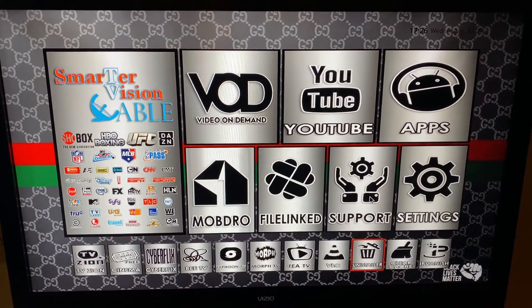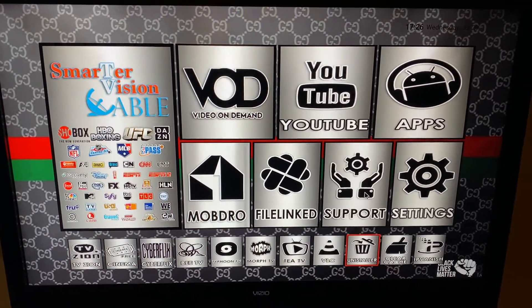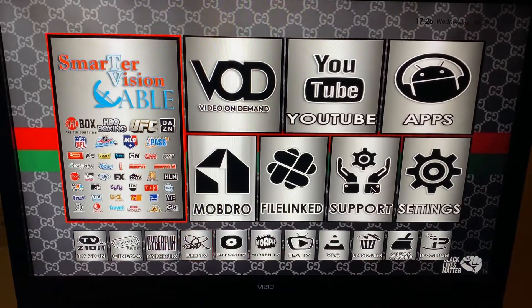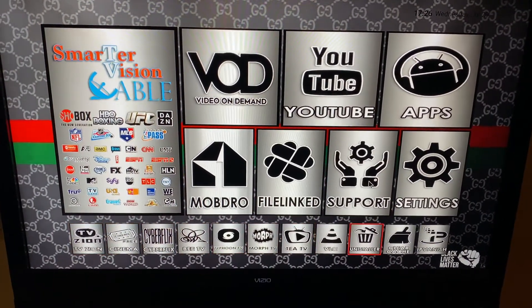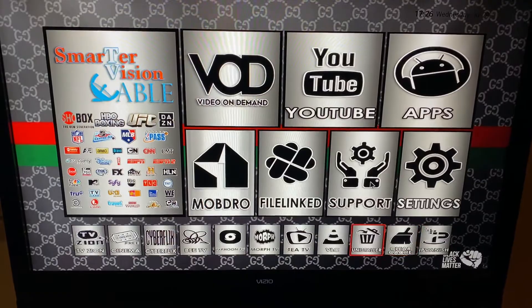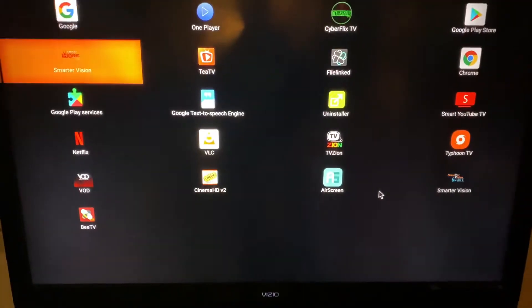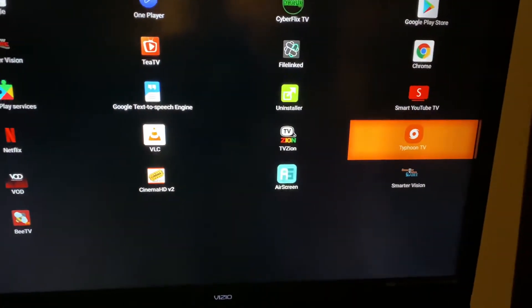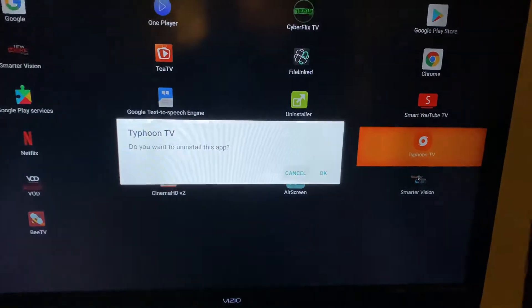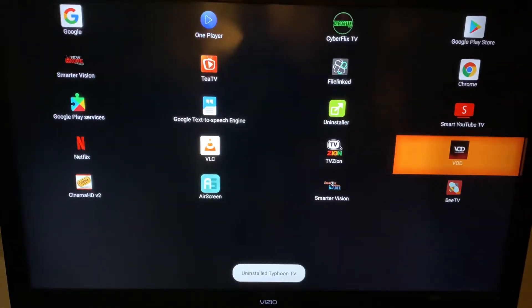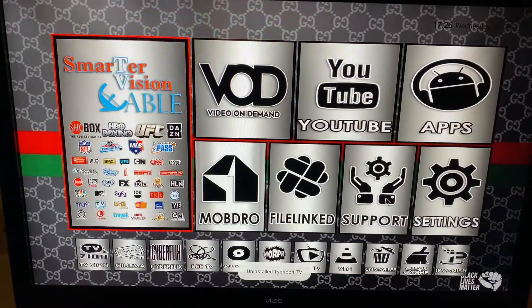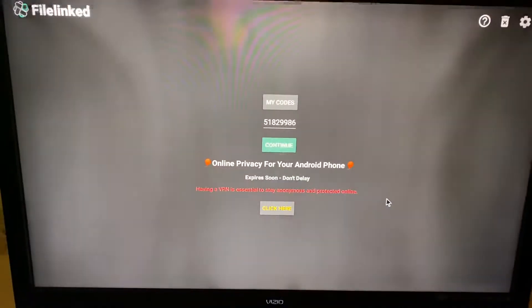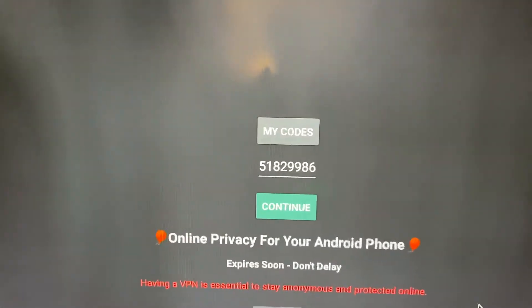This is a video on updating Typhoon TV. You want to click on 'View More' on your Fire Stick or Android box, go to 'Uninstall' at the bottom, find Typhoon TV, click on it, and press OK. If you saw the other updating videos, it's basically the same thing.